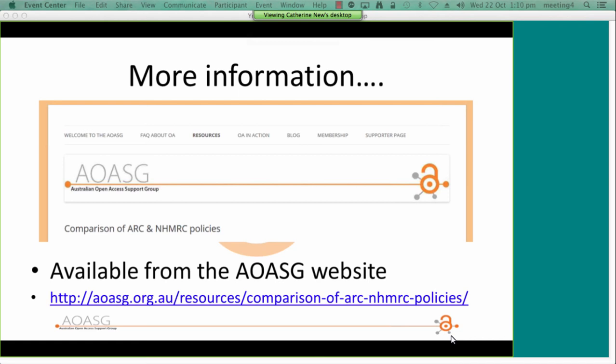A question about open access policies for smaller grants including Curtin grants: QUT has an institutional open access policy requiring an open access copy within 12 months, so our researchers have had quite a bit of practice complying with this before the ARC and NHMRC mandates were implemented, and we are getting quite a high compliance rate. We're hoping that will flow through to ARC and NHMRC compliance. Also, the Office of Teaching and Learning has some OLT grants — small teaching and learning grants — that also have an open access requirement.